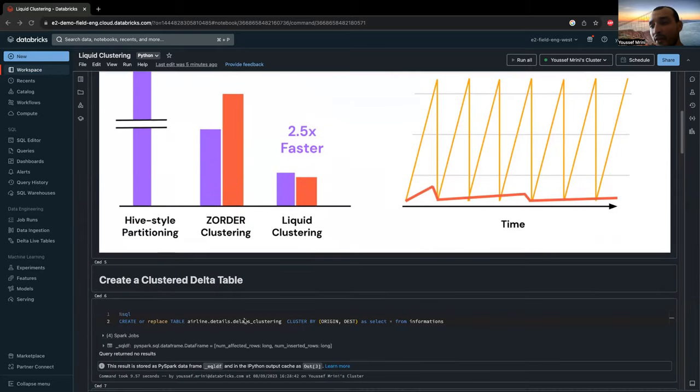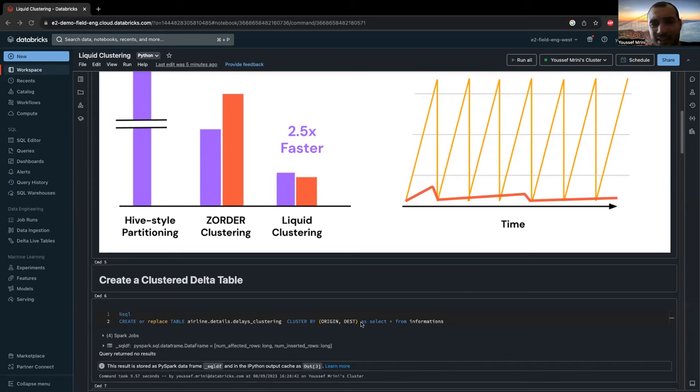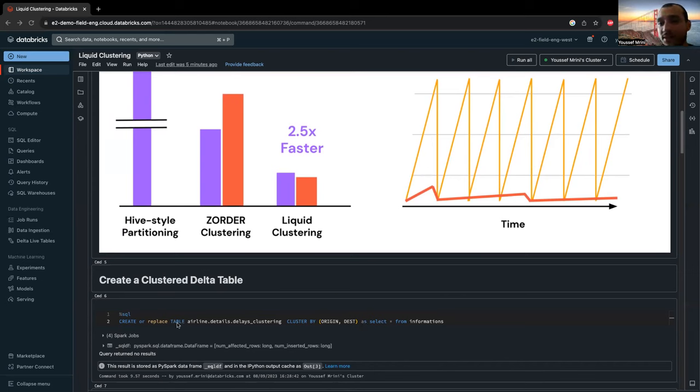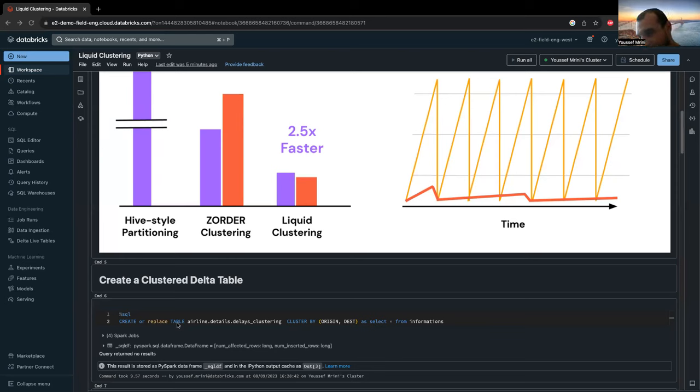So over here, I already have data stored on a table called information. I know information doesn't have an S in English, but it's okay. So how to get started? First of all, you need to be using a runtime at least DBR 13.1 or above.